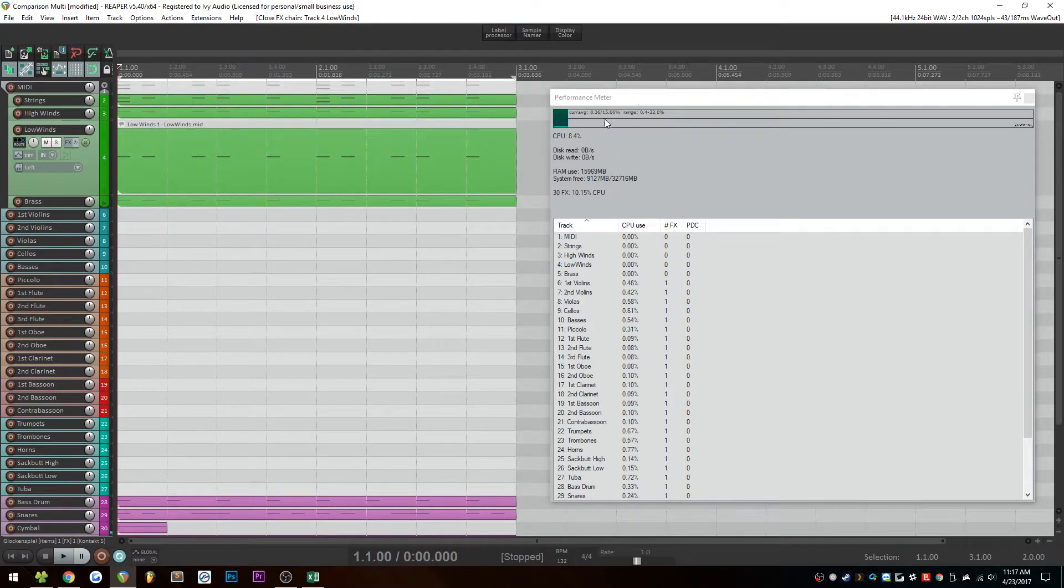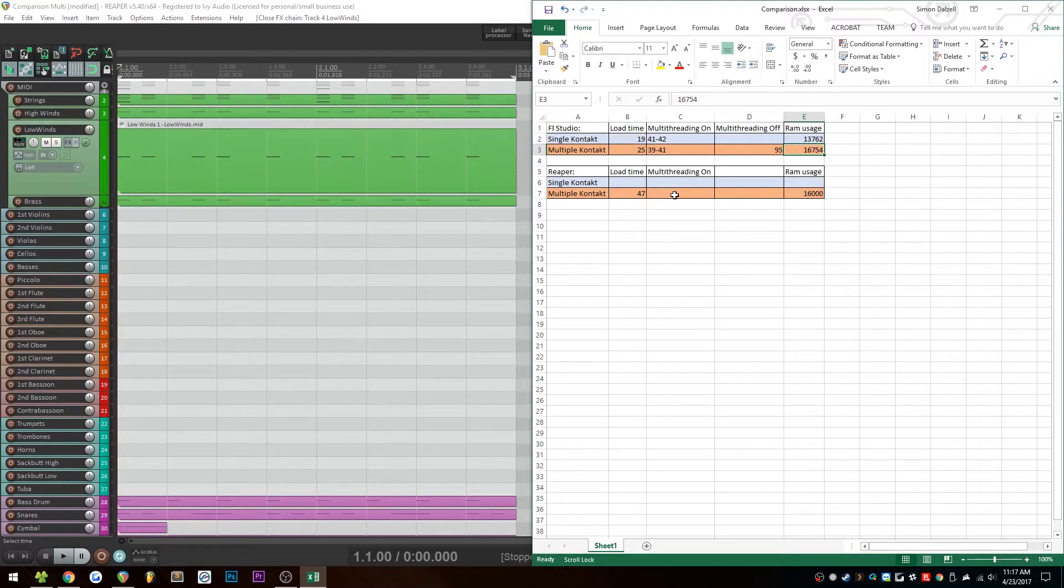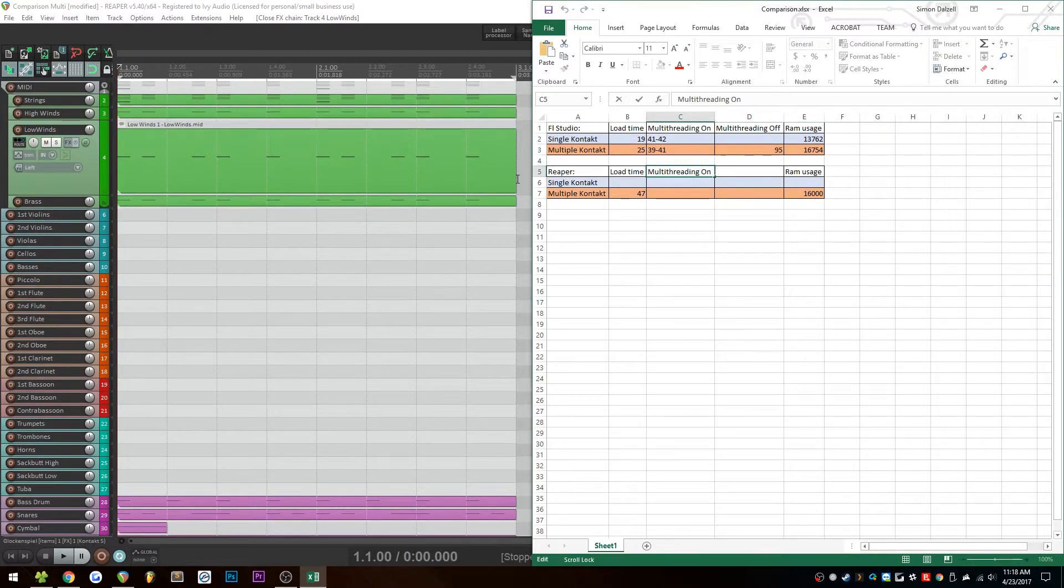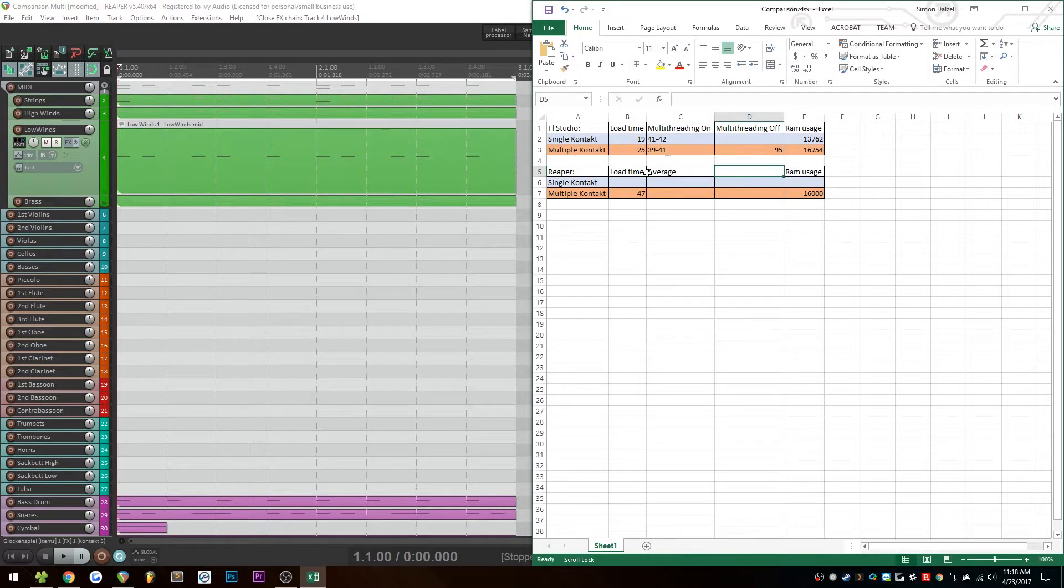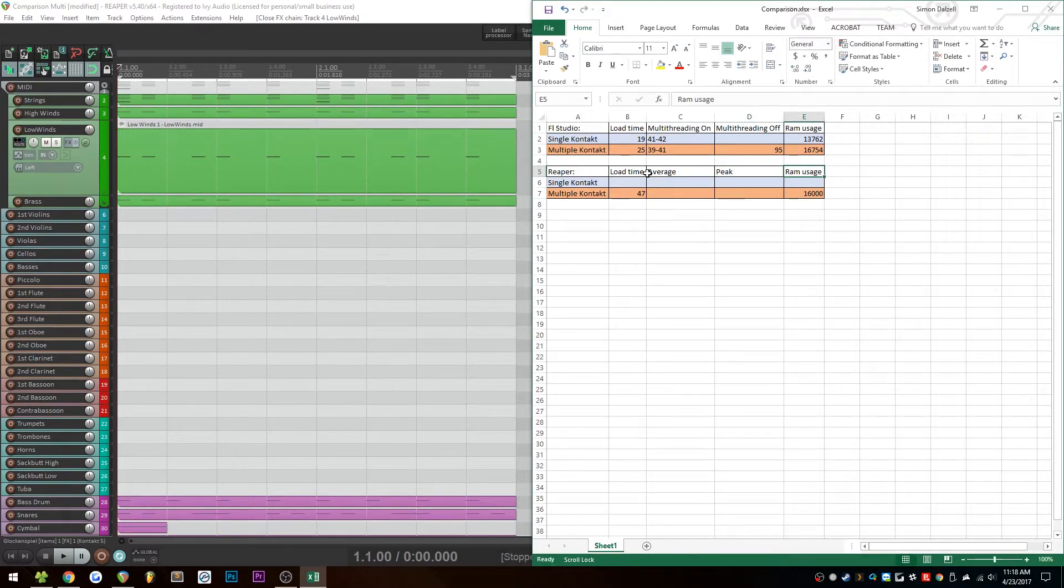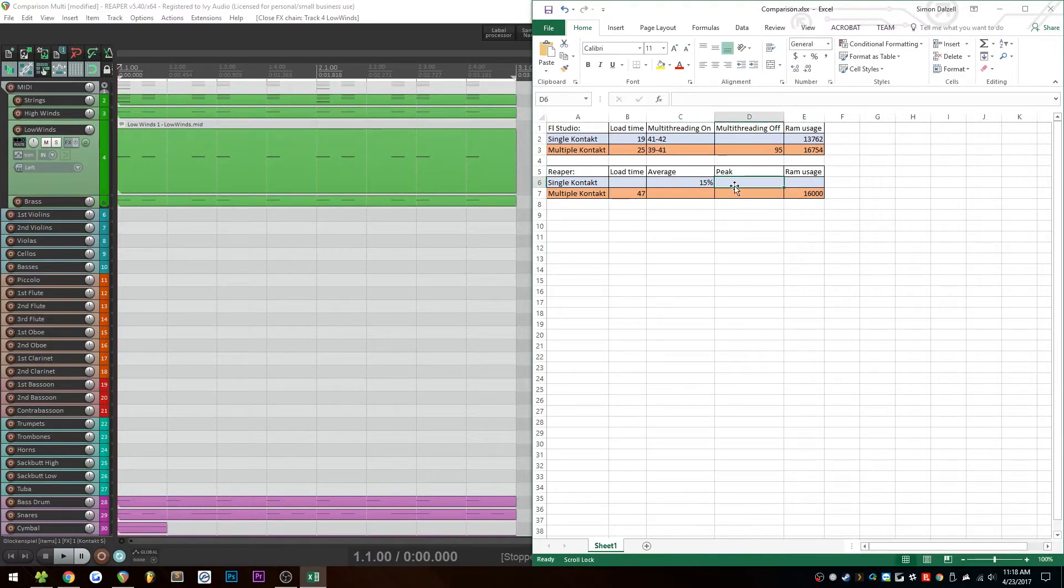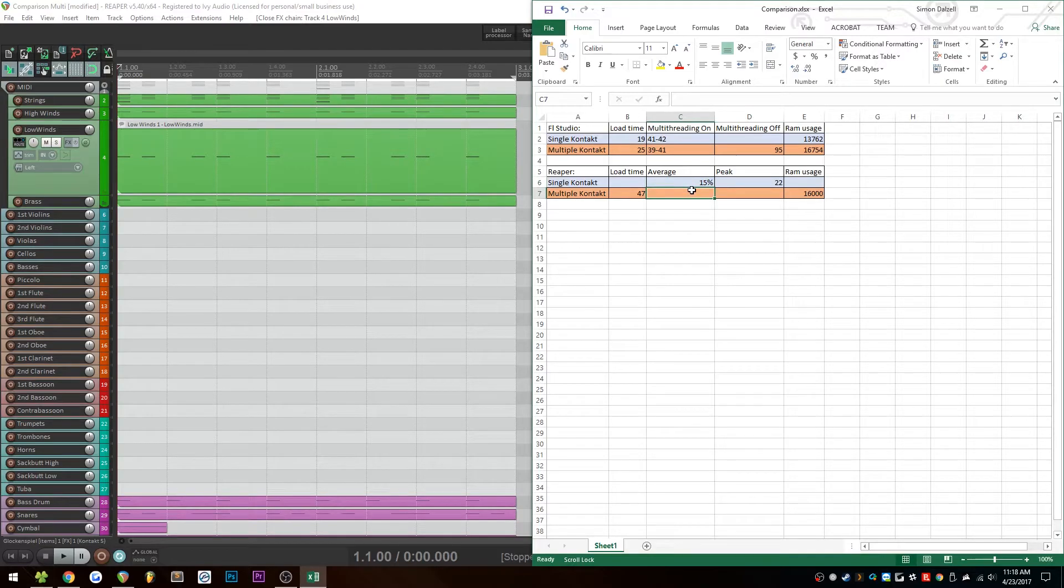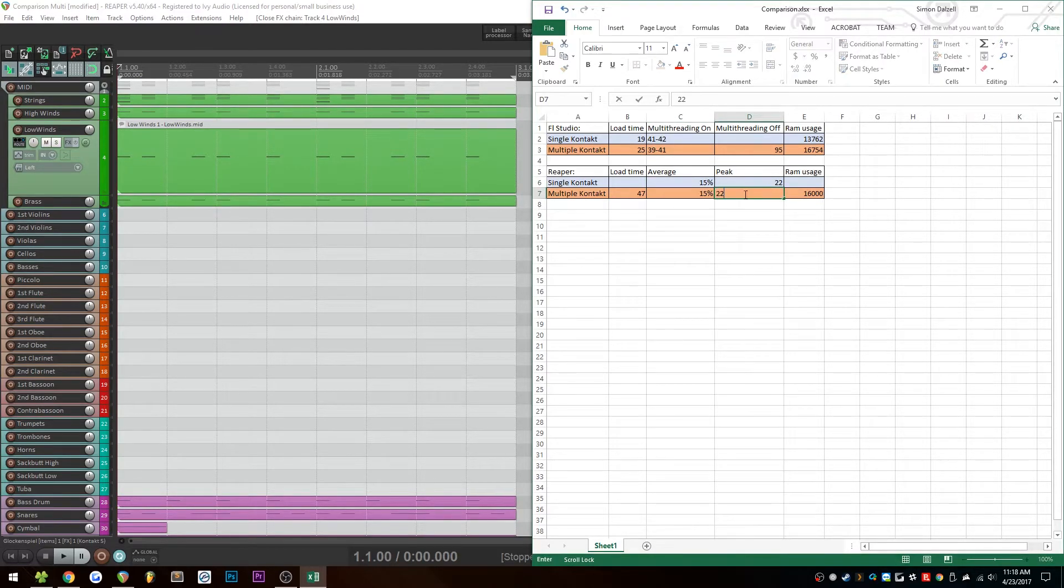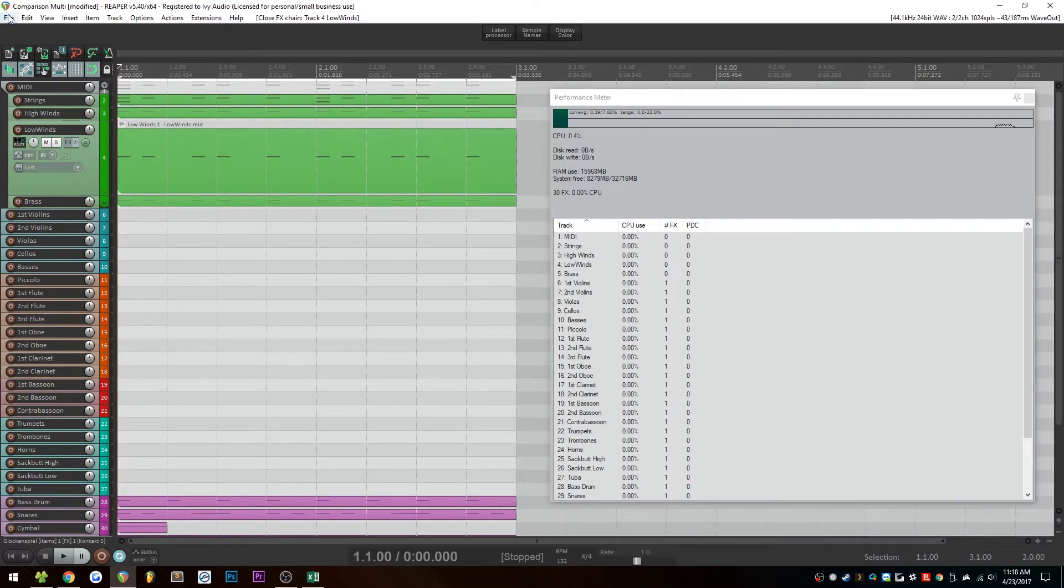So we seem to be hovering around 15% usage with a peak of 22, so I'll go ahead and put that in here. You know what? We'll call this field average, and then the next one can be peak. So for average, we had 15%, and for peak, we had 22%, and I am putting all of these into the wrong fields here. My bad. So 15%, 22%, and let's go ahead and move on to the next test then.